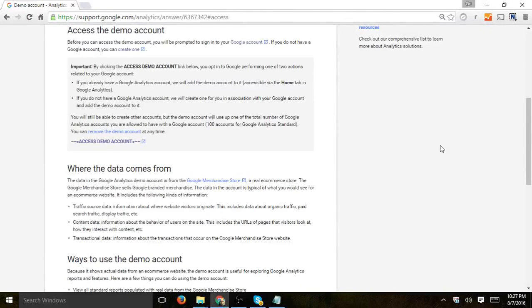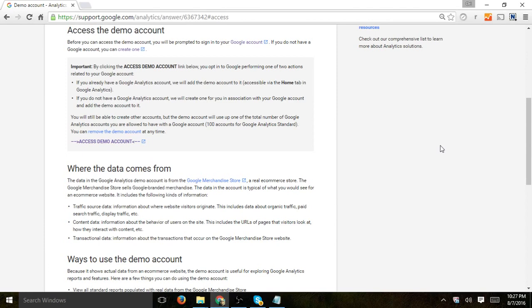Hey everybody, this is Ori from Circuit and I'm going to show you how to access the Google Analytics demo account. So basically, recently, this is 2016 August, they released a demo account which you can tie into your own Google Analytics account so you can kind of play around and study.